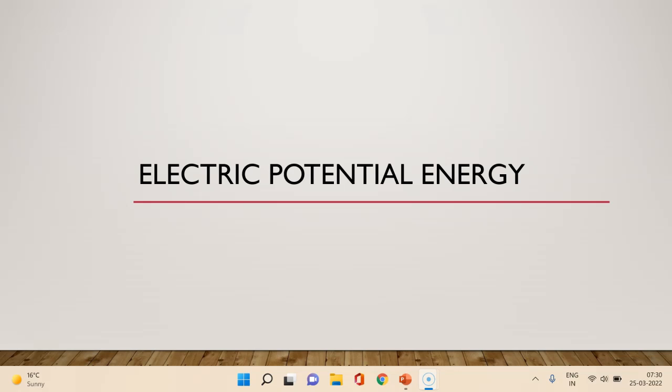Hello friends. Today we will discuss electric potential energy. The electric potential energy of a system of point charges is measured by the amount of work done in bringing the charges from infinity to form the system.